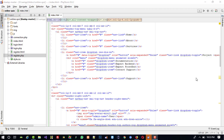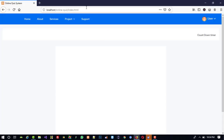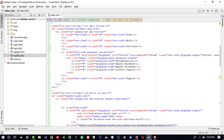Hello friends, in this video I am going to show you how you can make a partition of a template in the user site in an online quiz system. First of all, I hope you already downloaded the templates from my given link. If you downloaded it, you can see this is the index file.